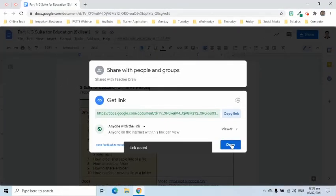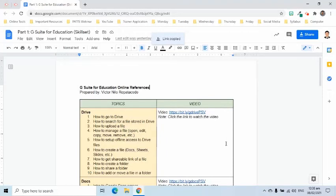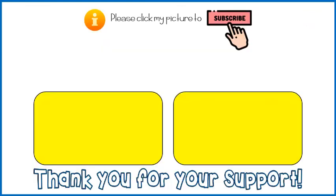The link can now be distributed so others can view it. Those who were given editor access in the Share with People area can still edit the document. I hope this video helped you in understanding the sharing function of Google Docs. Thank you very much.